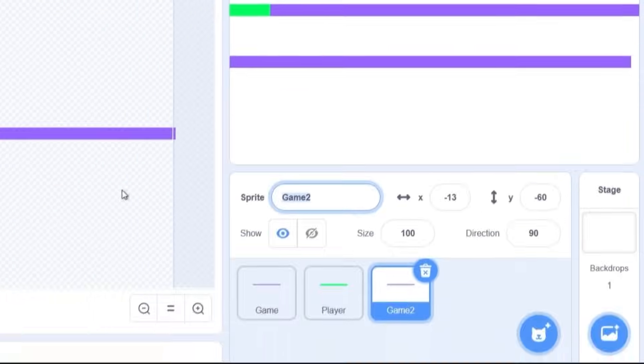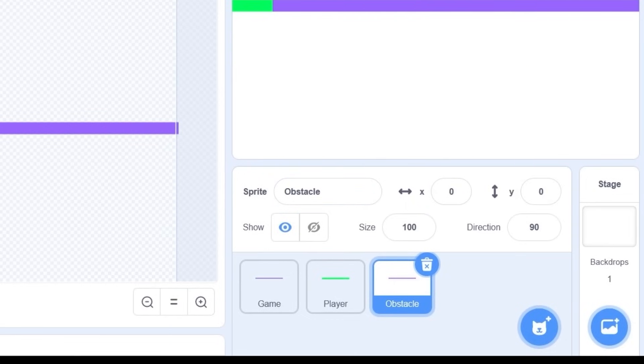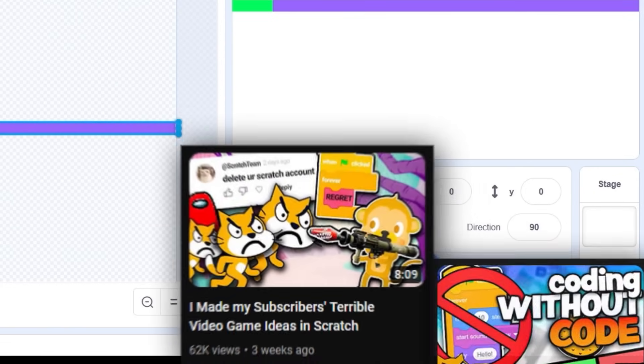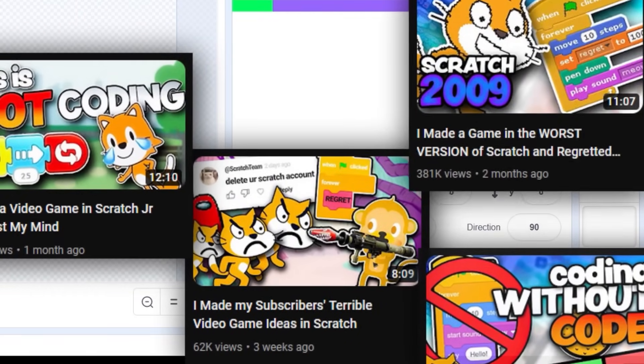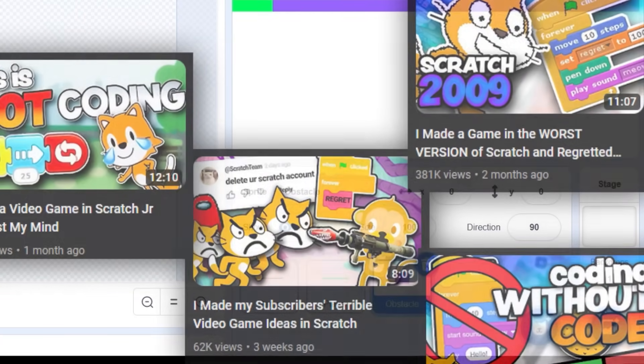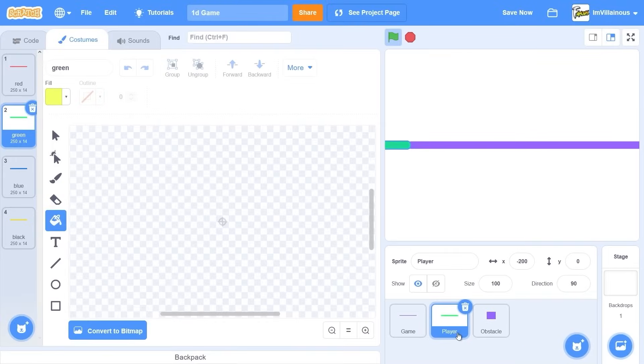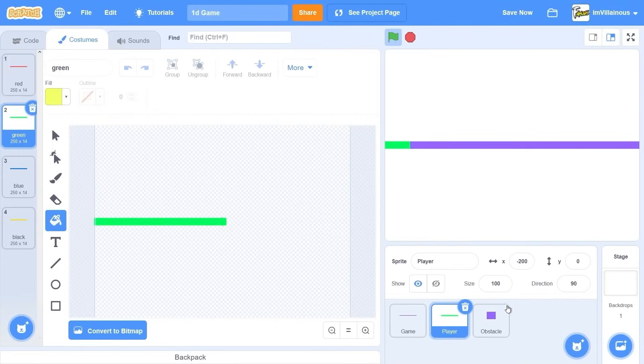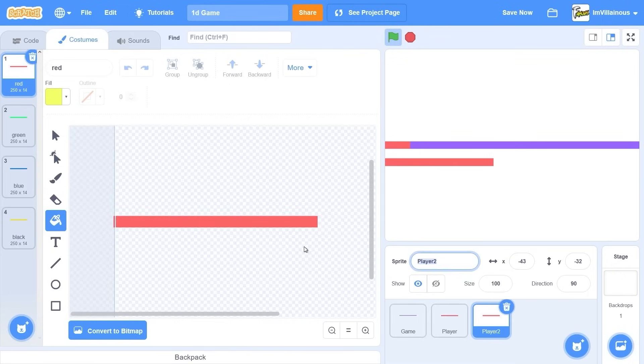And now we need the enemies. I'm getting pretty good here at making these fast game challenges in Scratch. It's getting pretty easy for me. Wait, no, I need the same colors as the player. So I'll just duplicate it. I'll just duplicate the sprite.